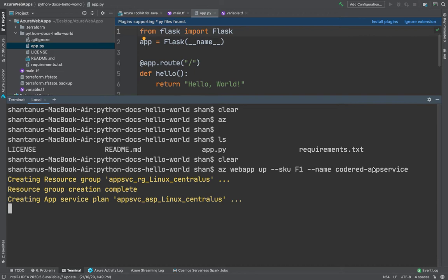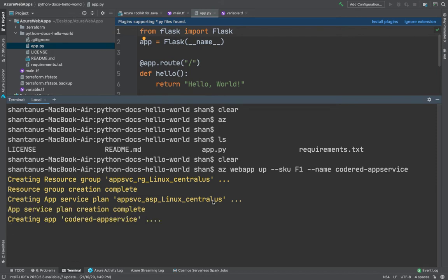You could also use certain arguments like location. This was by default selected as Central US, however you could give it your location as well. The command takes a few minutes to complete. As you can see, it's creating the app services at the moment with the name as Code Red App Service.